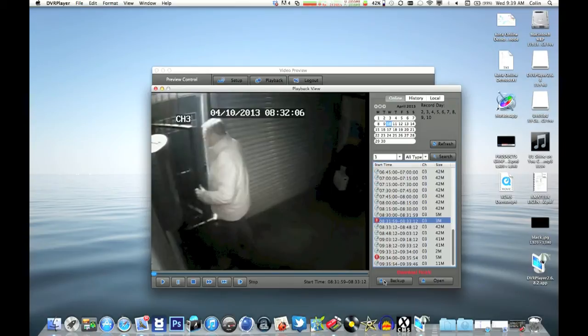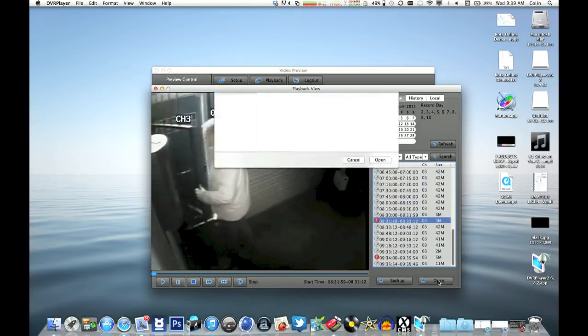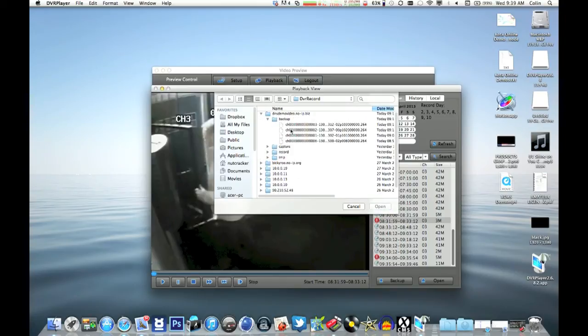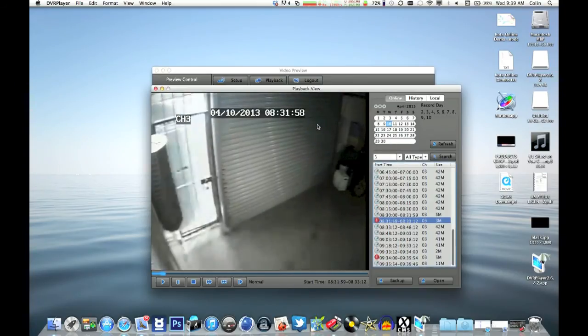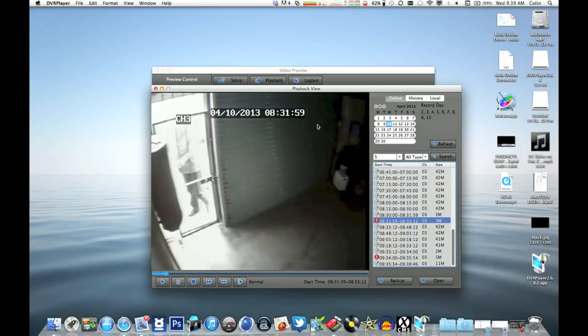You can hit the backup button if you don't want to play it, just want to go straight to back it up to the computer. And there's the recording there, so we just play it back on the hard drive.